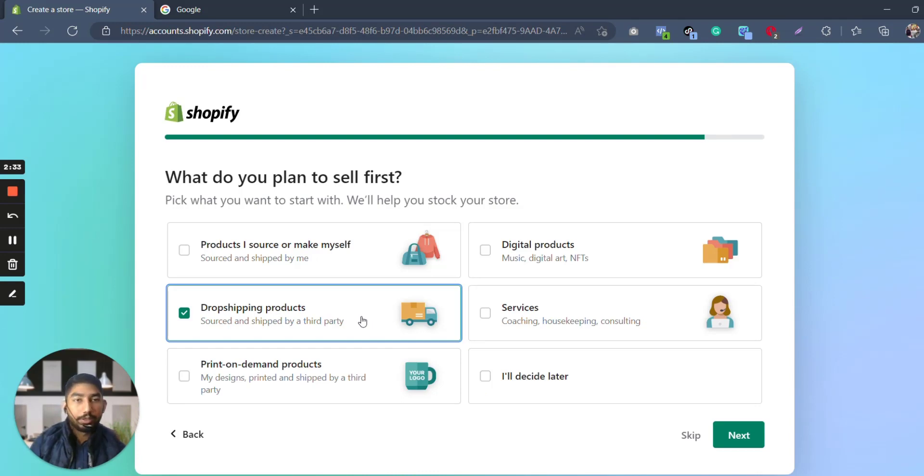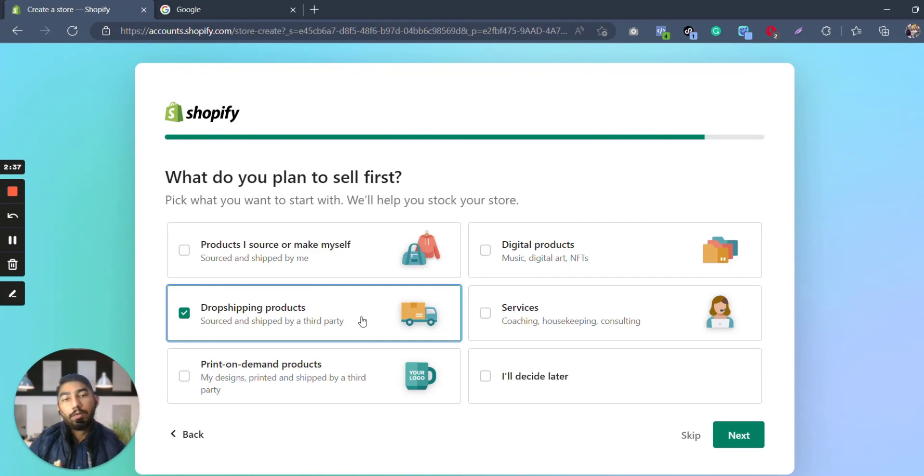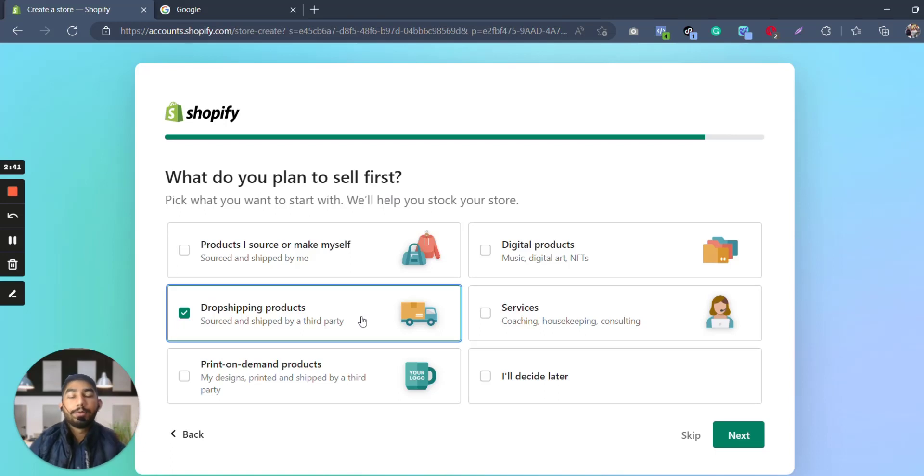But these are basically—it's not like you cannot change it later onwards or you cannot change or modify it. This is just to make a more customized experience and get to know more about you, what you are doing and how you are doing, just to give you personalized recommendations regarding what you're going to do.